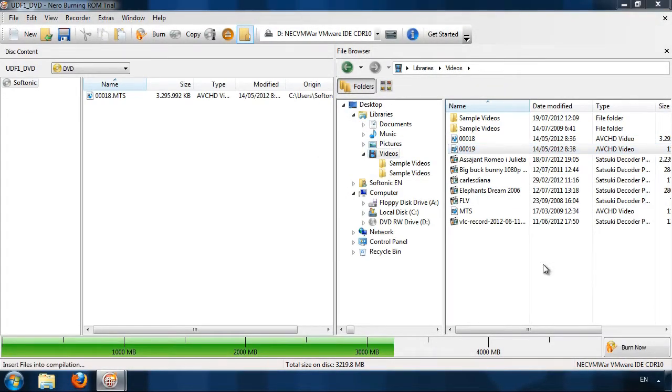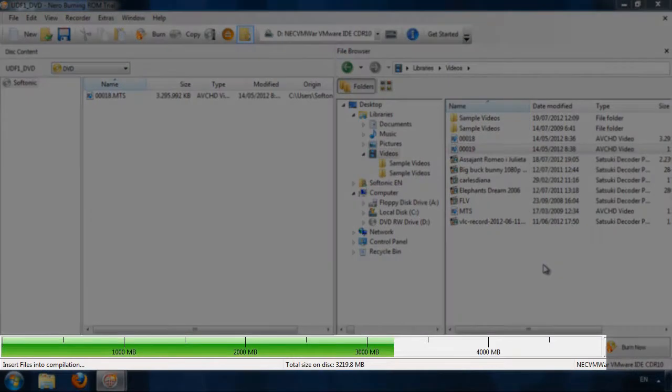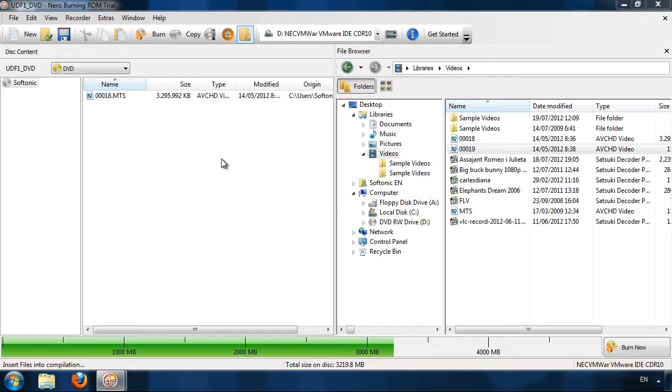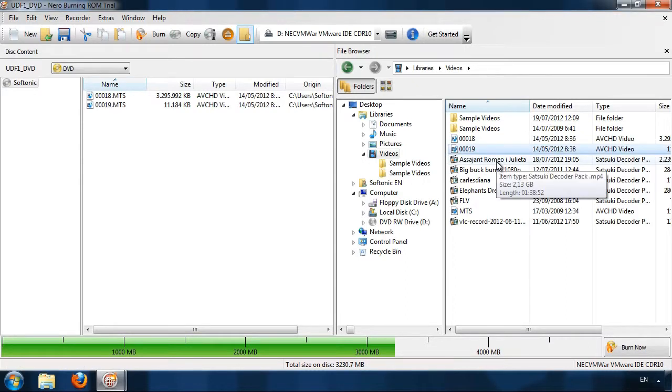Search for the file you want to record, drag it across and start the recording. This bar shows you whether or not you have enough space on the disc to record the files you've selected.